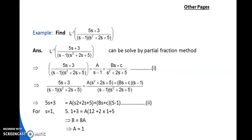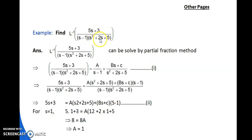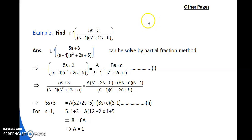Example: find L⁻¹{(5s+3)/((s−1)(s²+2s+5))}. You cannot apply direct formulas here because no standard function has this Laplace transform. So we go for partial fractions, since the denominator has more than one factor.